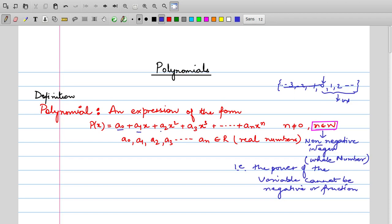So such expressions where all variable powers are whole numbers are called polynomials. What are a0, a1, a2? These are real numbers — for example, 1, 1/2, −1, √3, √5 — anything can be a coefficient, but they have to be real numbers. Any expression of this form is called a polynomial. Now, p(x): for convenience, instead of writing this whole expression repeatedly, we give it a name p(x), where p is the name of the polynomial and x is the variable.